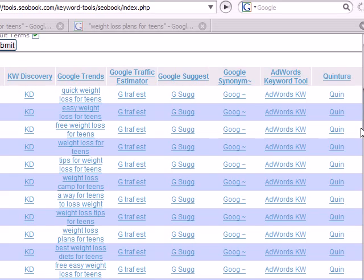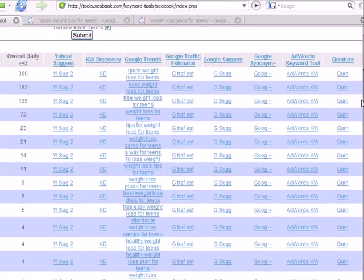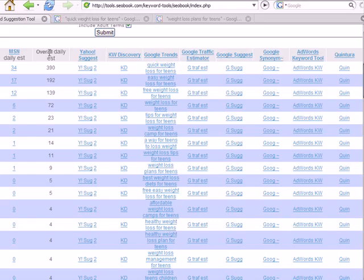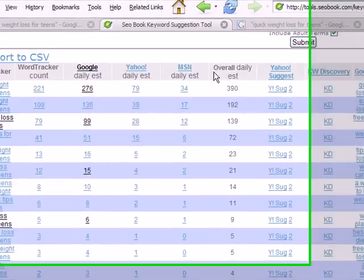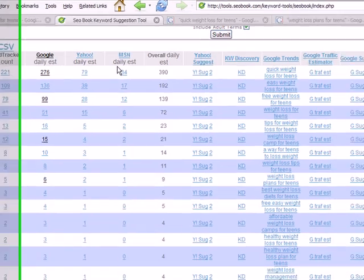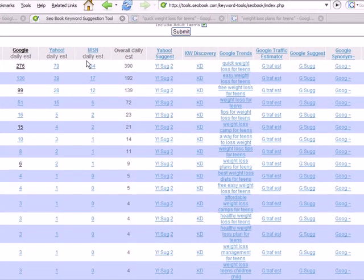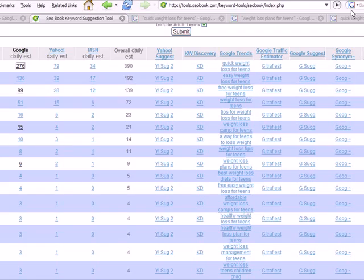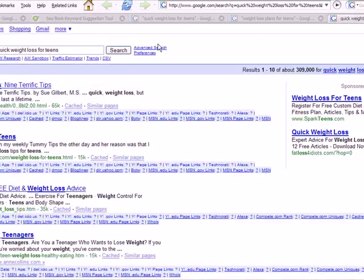Now when I talk about return on investment, I'm also talking about return on investment for your time, not just cash. So let's look at some of the keywords that may make sense for where we are at and how comfortable we are with keyword research. Alright, let's look at the first keyword on our list, which is quick weight loss for teens.